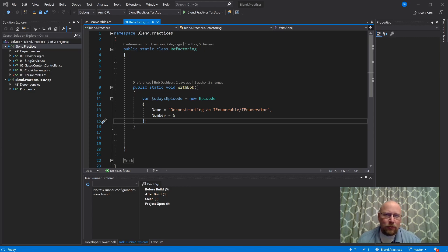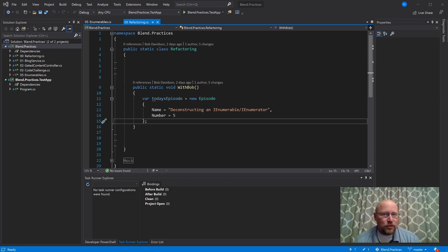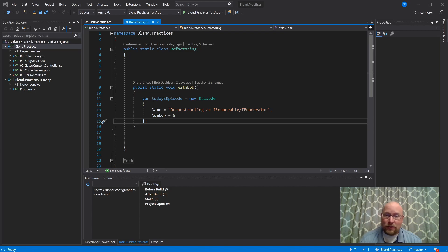Typically when I do a refactoring, one of my primary goals is to make the code easier to read, because reading code is harder than writing code, and so it's very important that we focus on readability. Today we're going to do the opposite. I want to take a deep dive into IEnumerables and IEnumerators, and see how they actually work beyond the C# level. We're going to end up with some pretty heinous code, but hopefully it will give you an idea of what's actually happening under the covers.